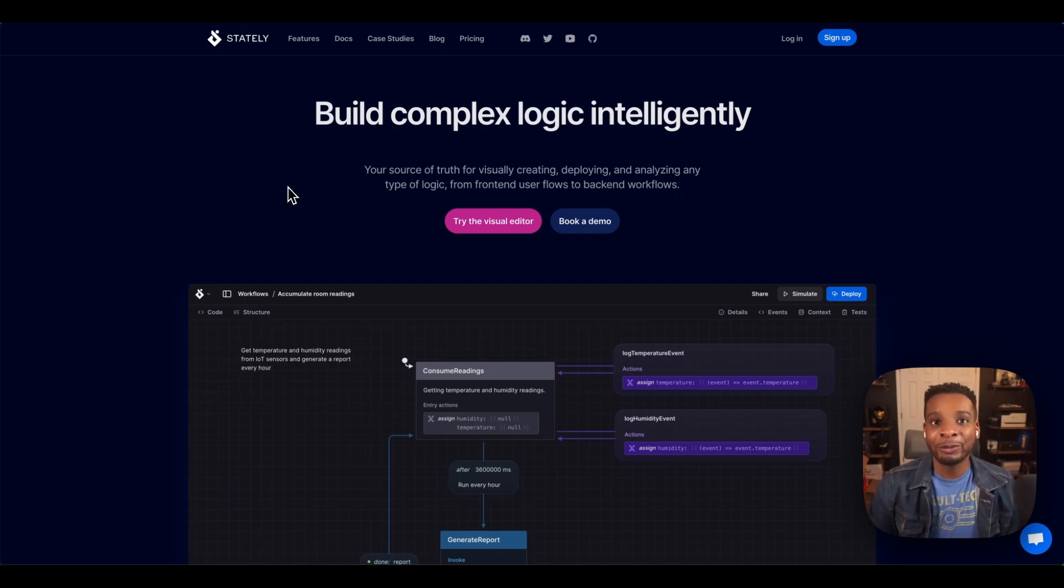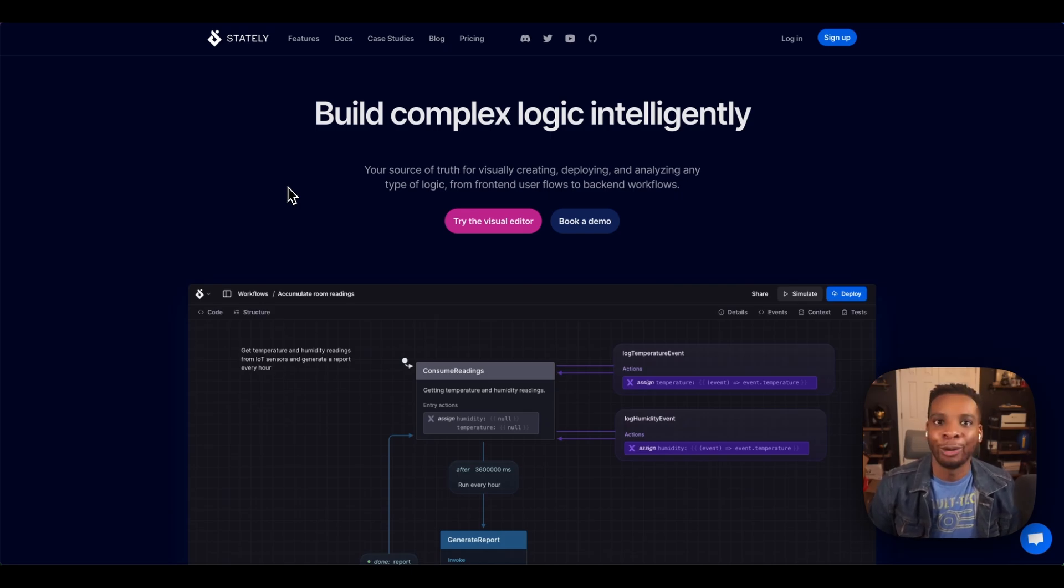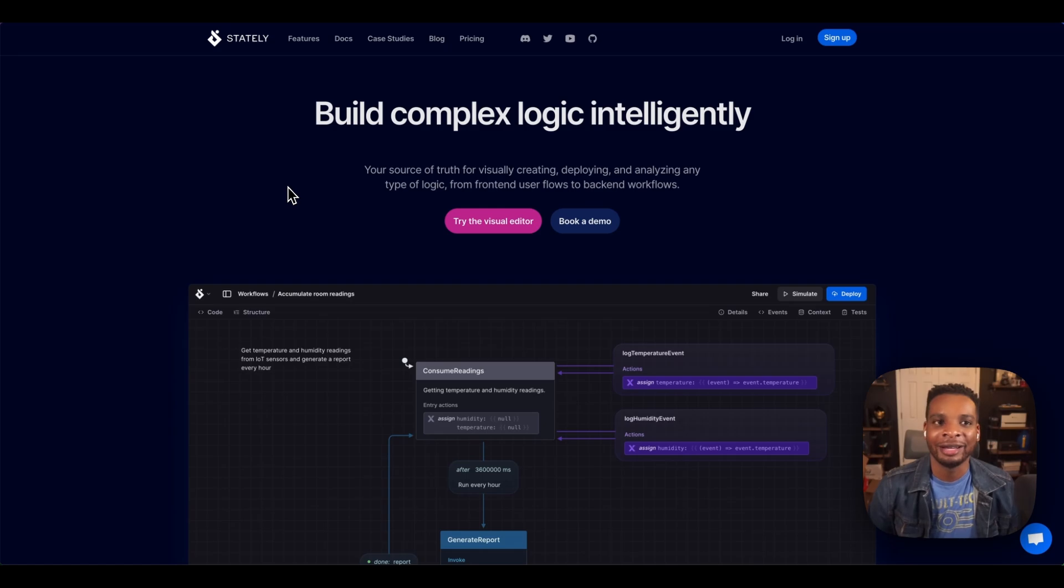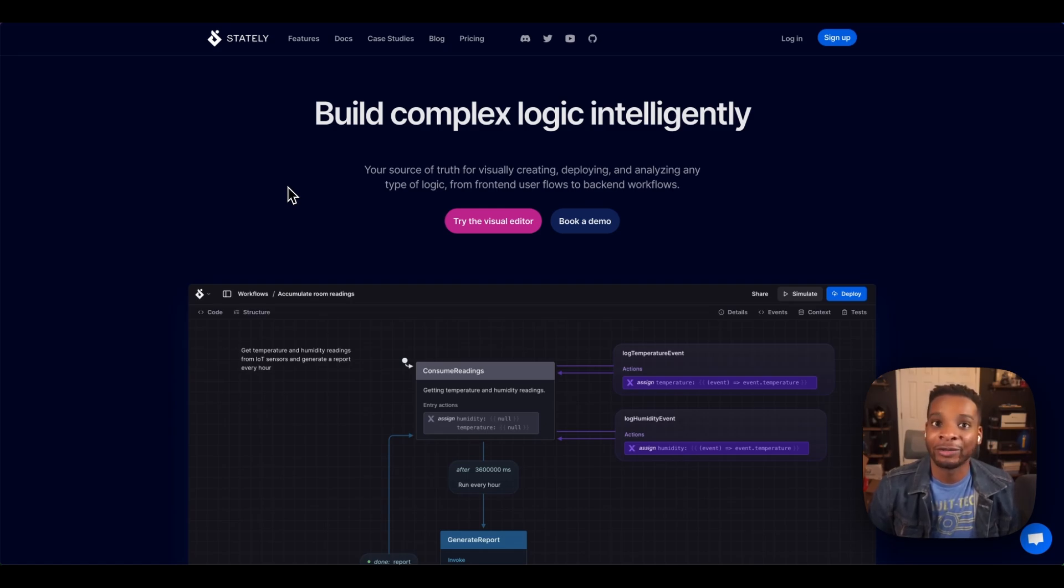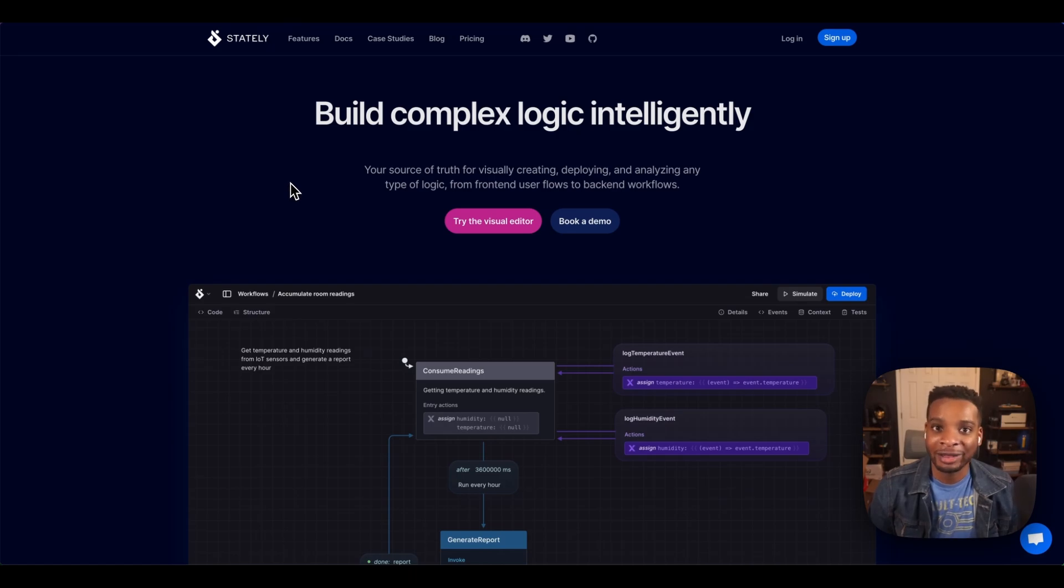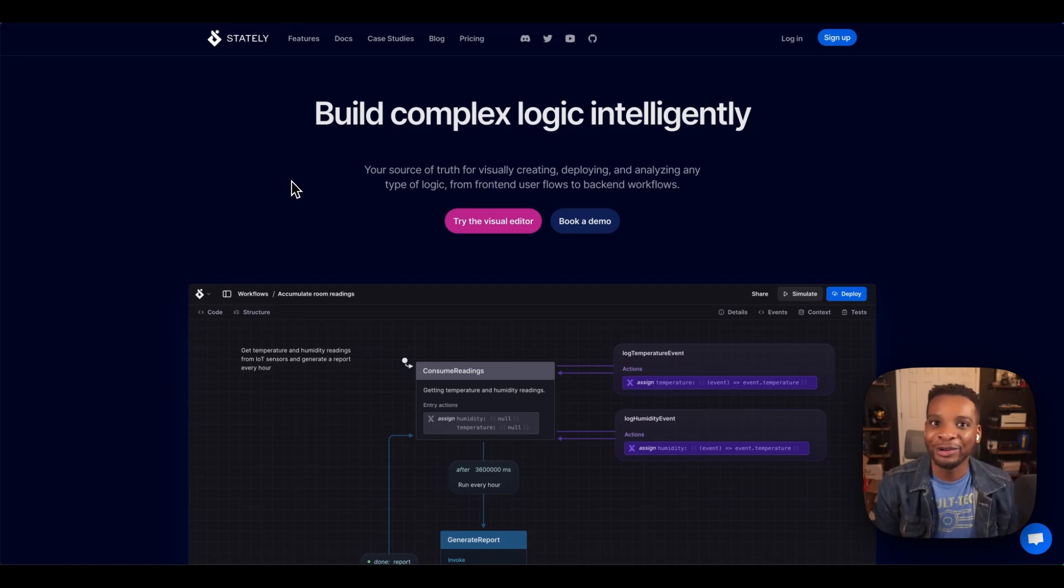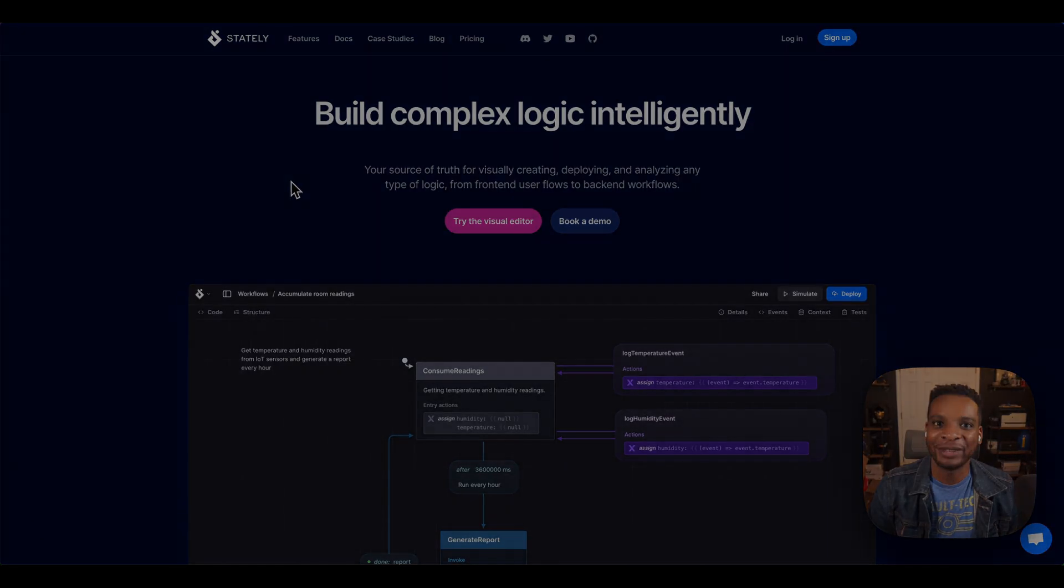So I whipped up a small example just to show how state charts and state machines can be beneficial for back-end processes and workflows. So without further ado, I'm going to do some fancy editor magic and we're going to wipe on over to the example I've got ready for us.